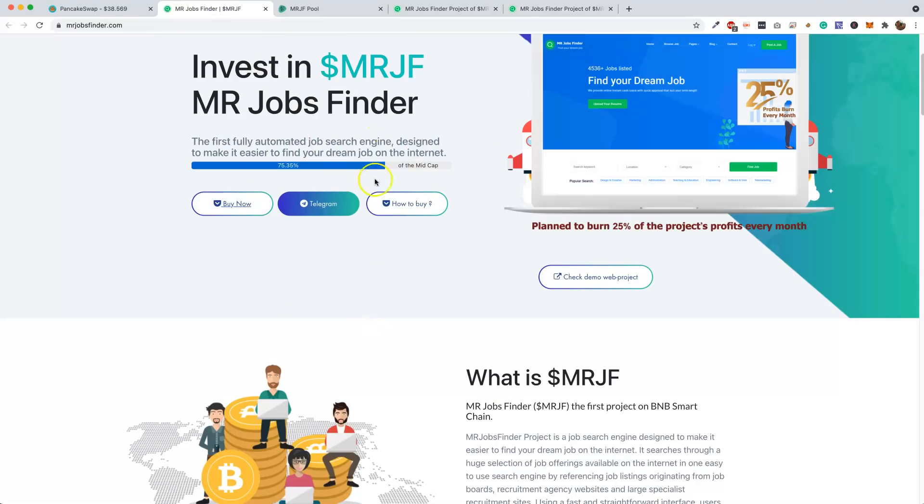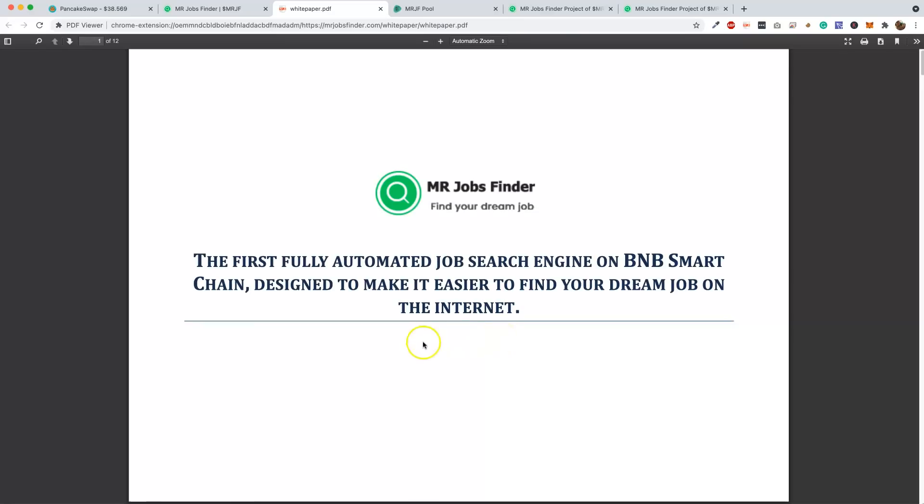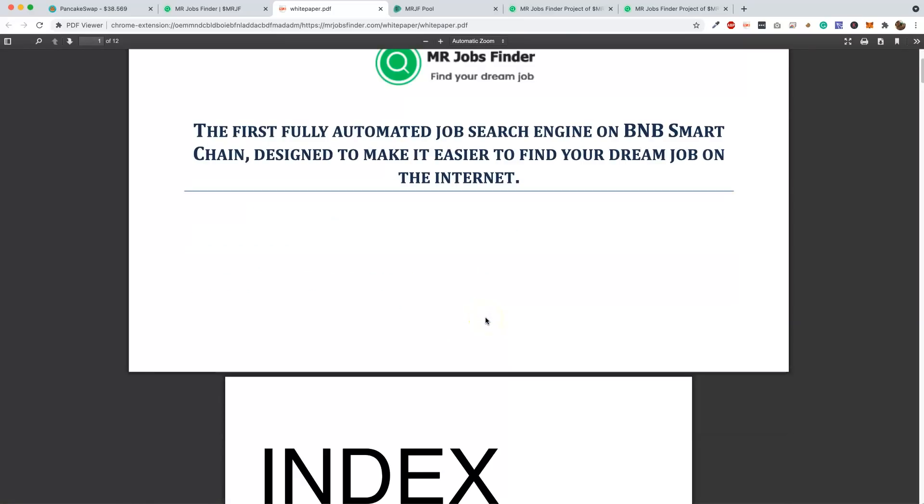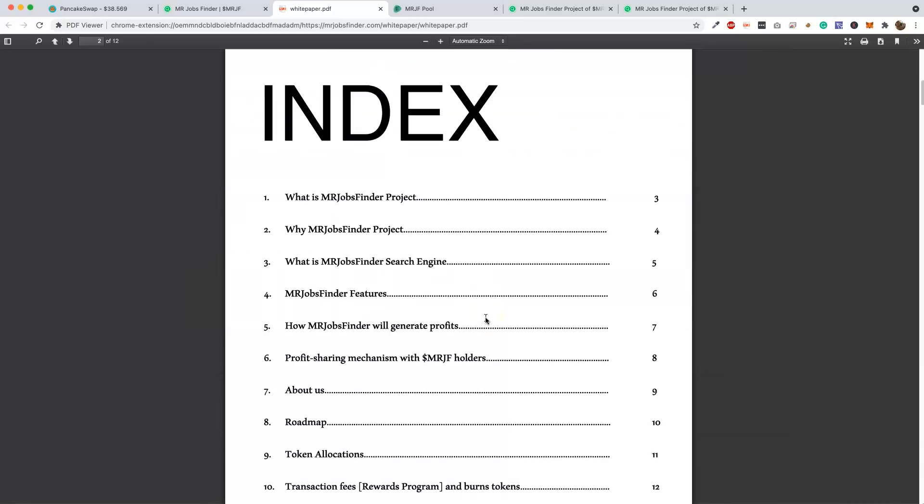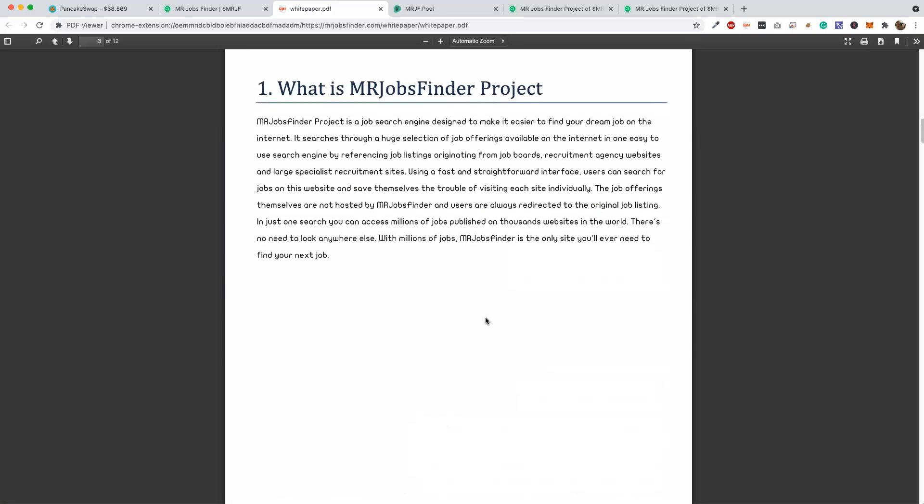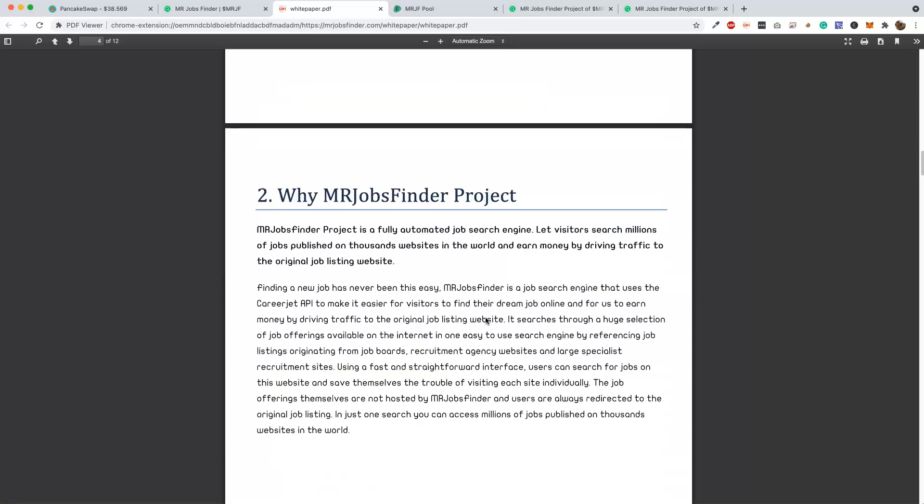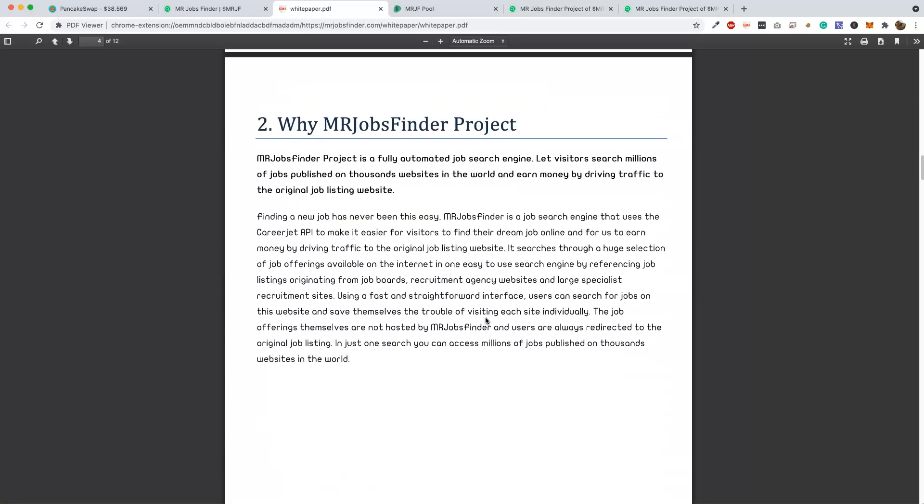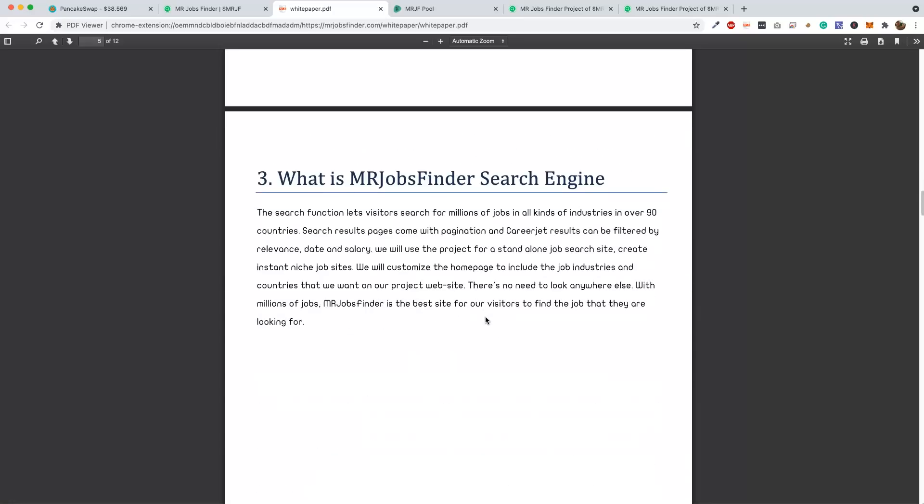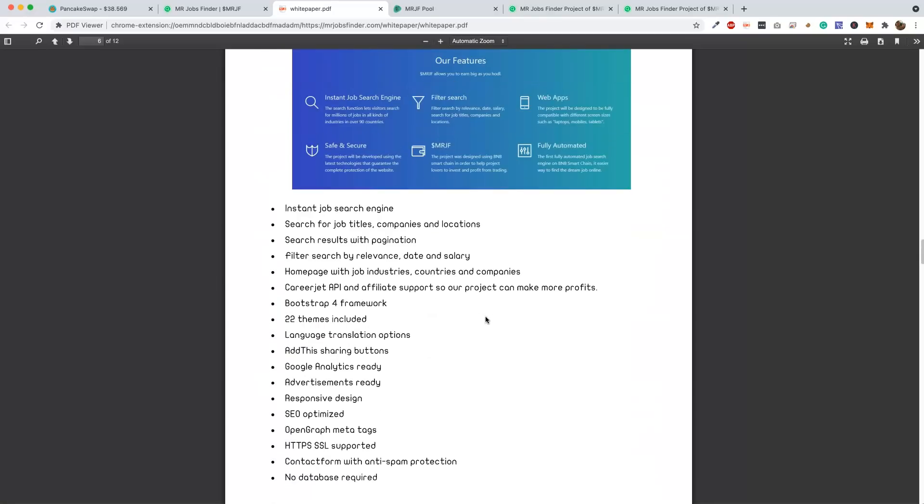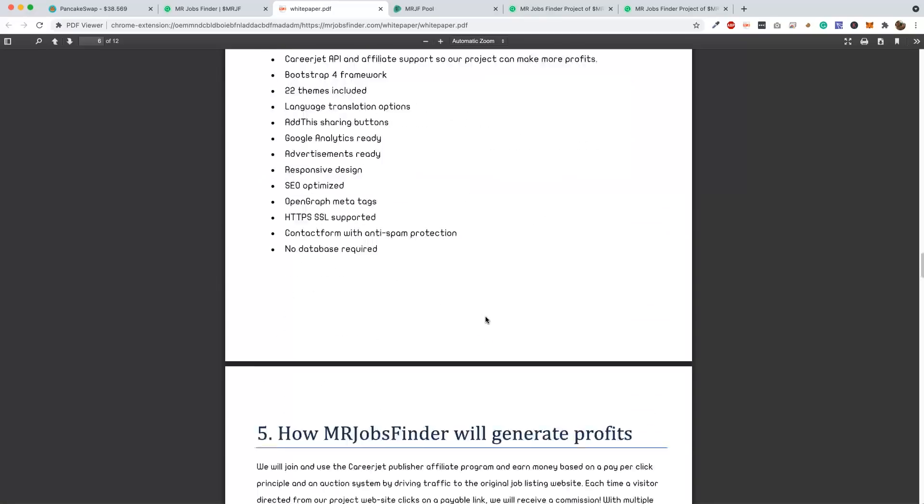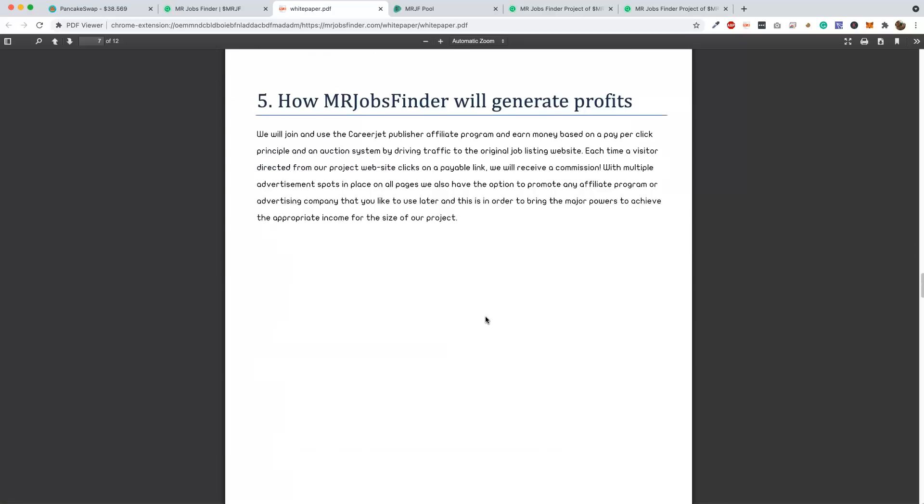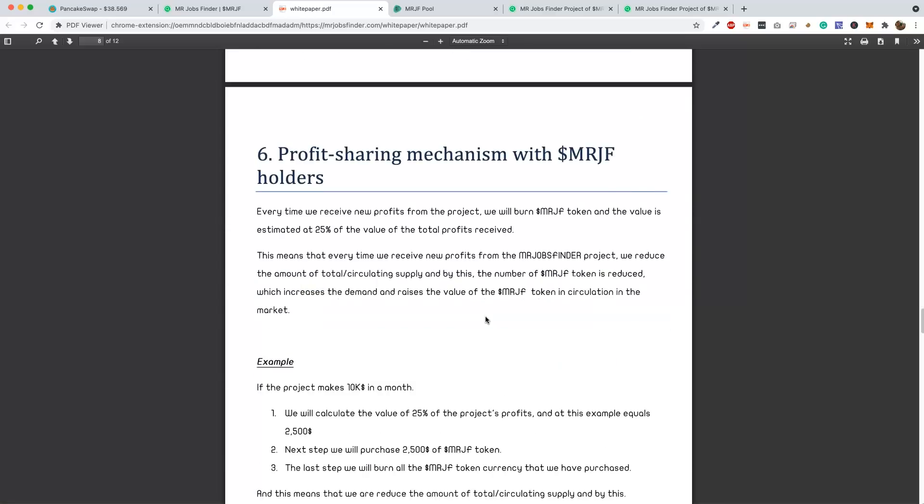Let's go to the white paper and go over just a few of the details on here. The first automated job search engine on BNB Smart Chain designed to make it easier to find your dream job on the internet. Let's do this. There's a few things I want to point out. You guys can go over this too.